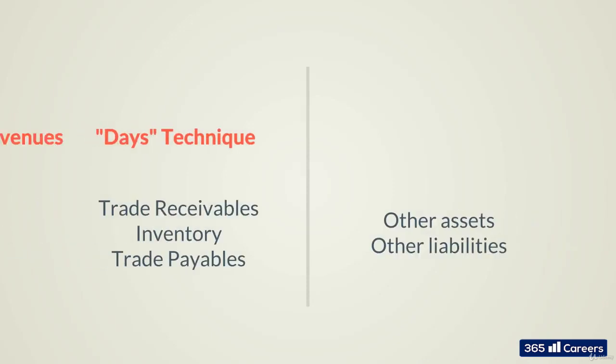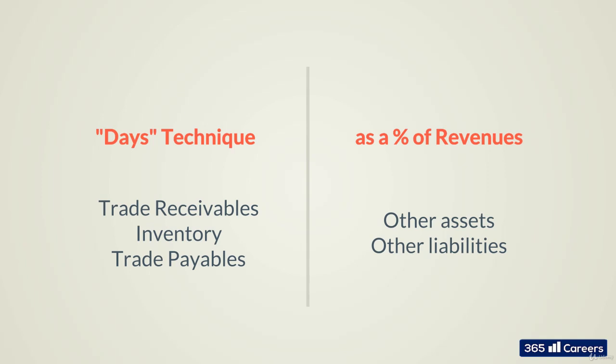Trade receivables, inventory, and trade payables will be modeled with the days technique, while other assets and other liabilities will grow as a percentage of revenues.